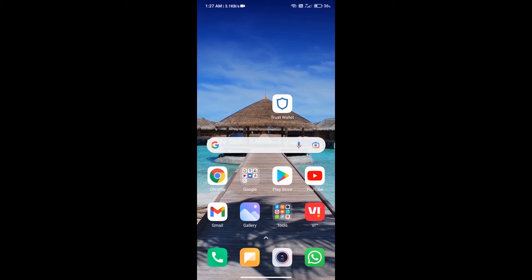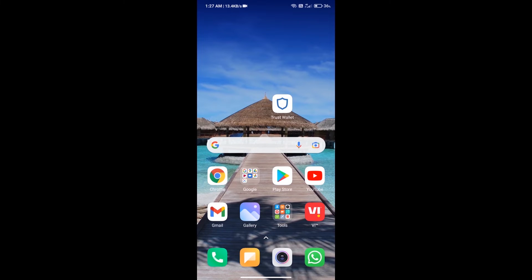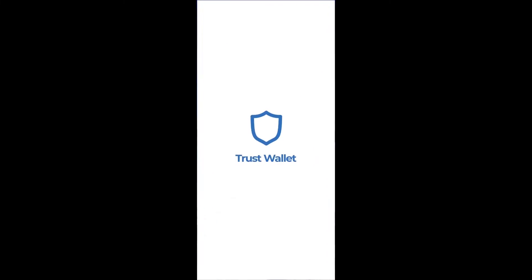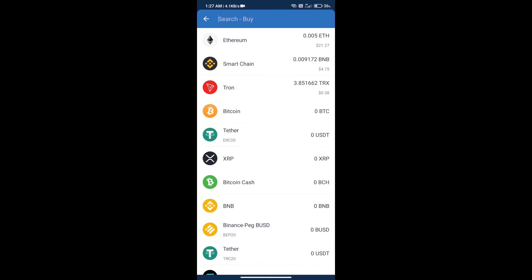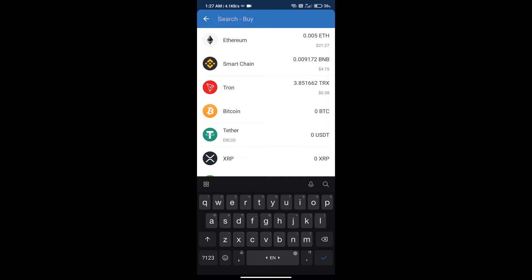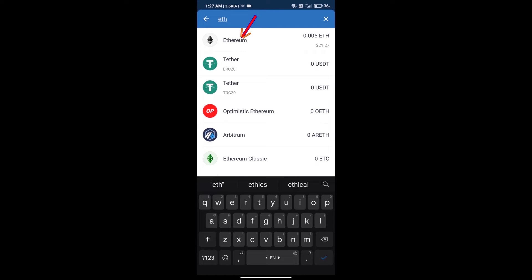Hello guys, today we will show you how to buy 10up token on Trust Wallet. First, we will purchase Ethereum blockchain and click on the buy button. Here we will search ETH and click on Ethereum.